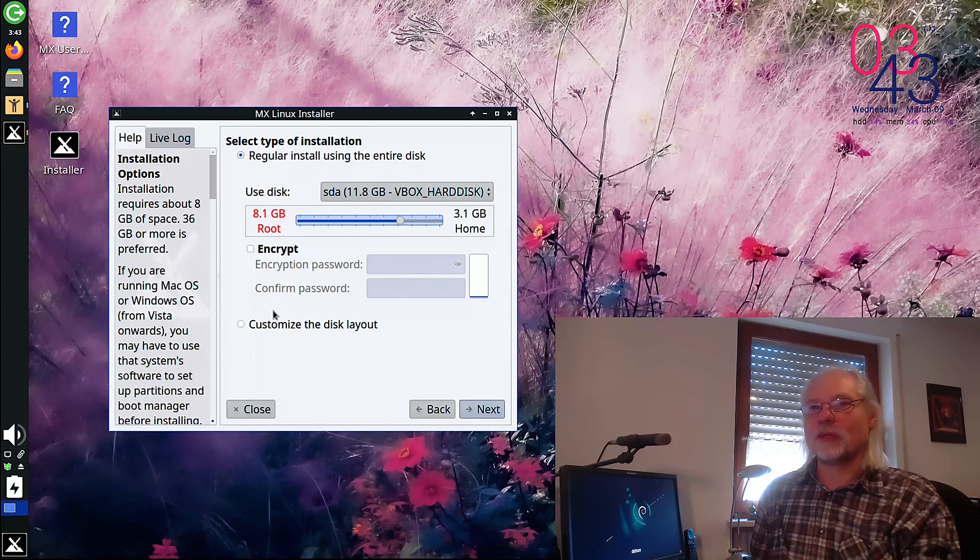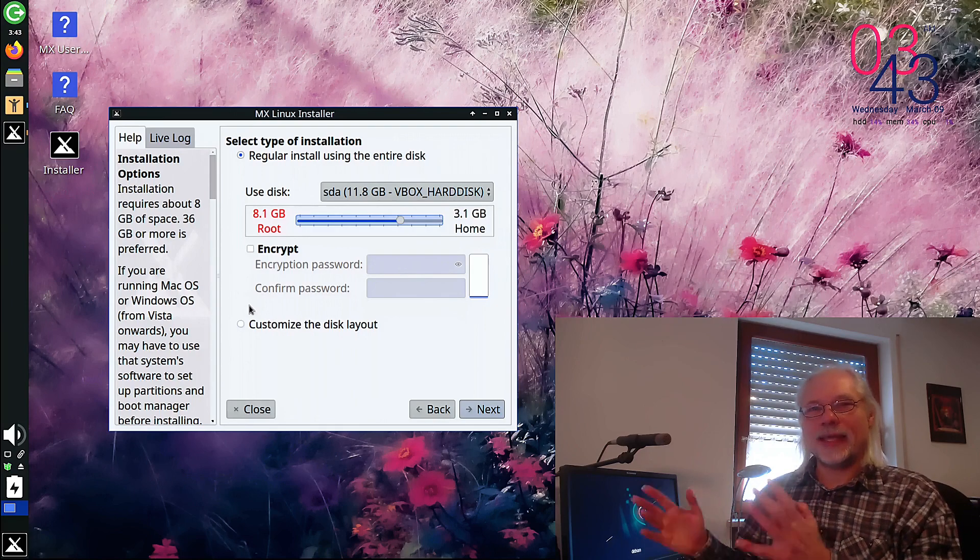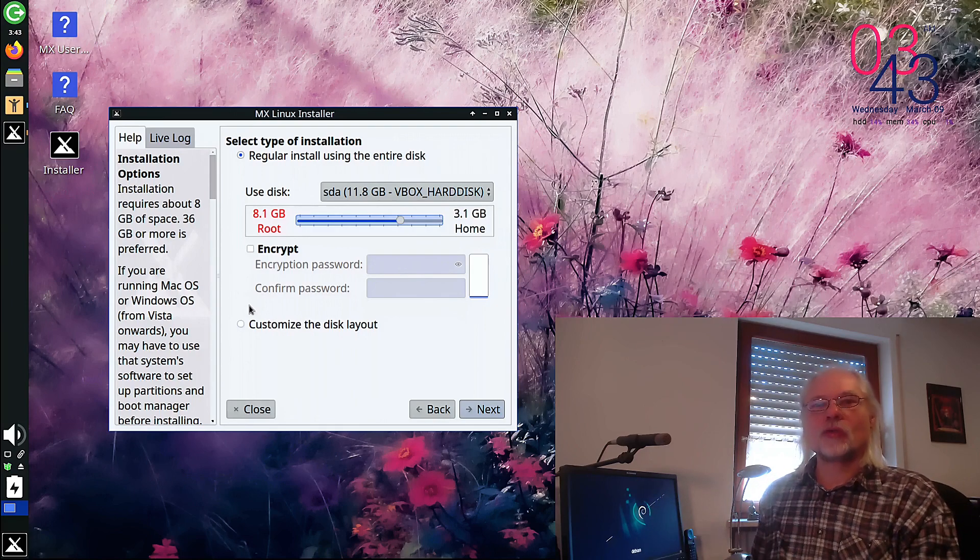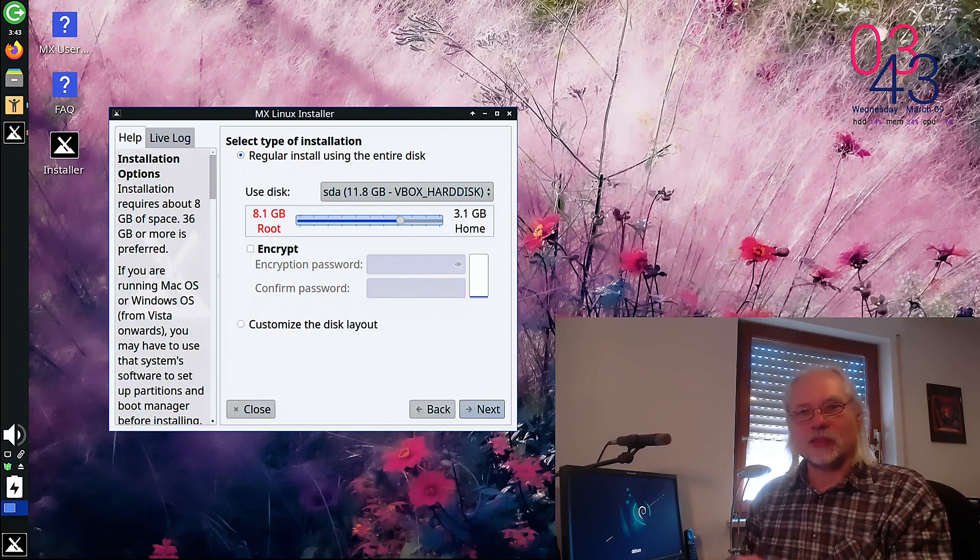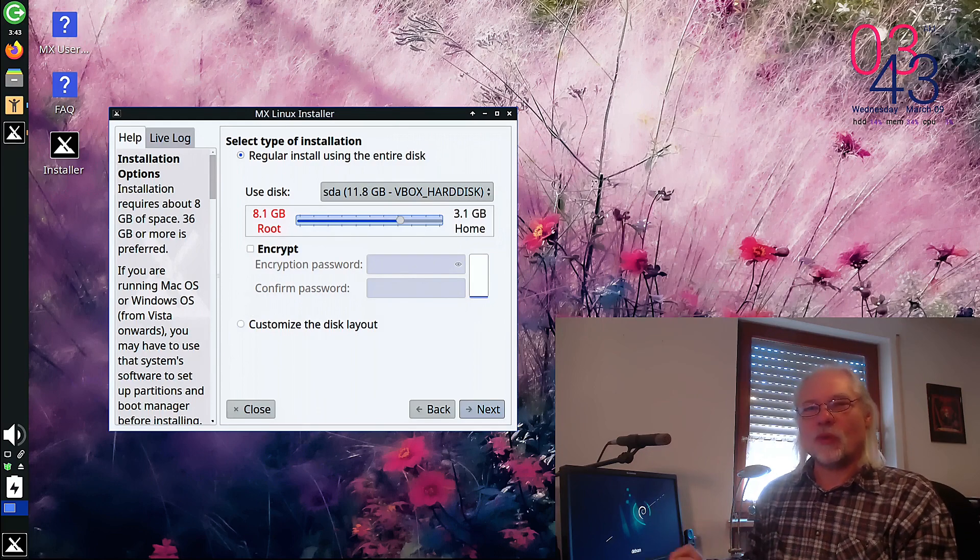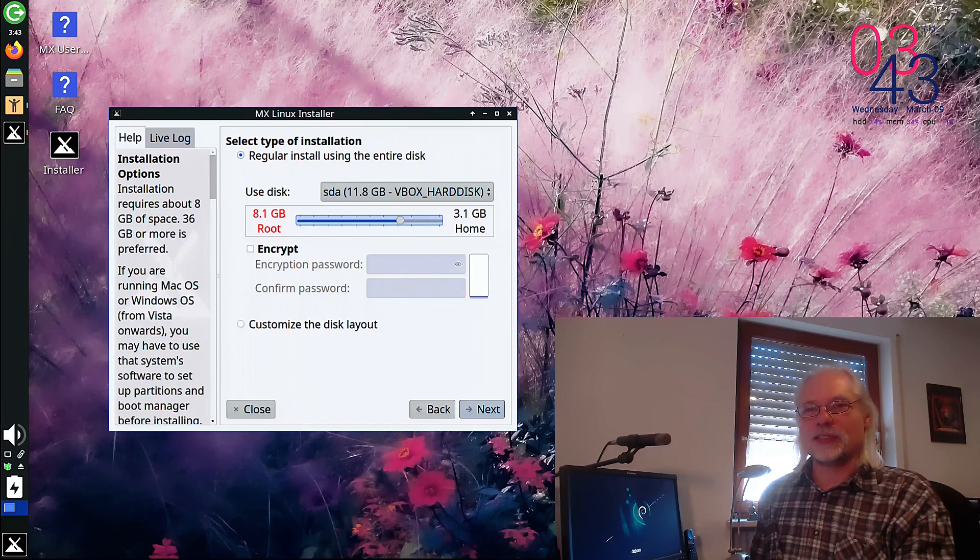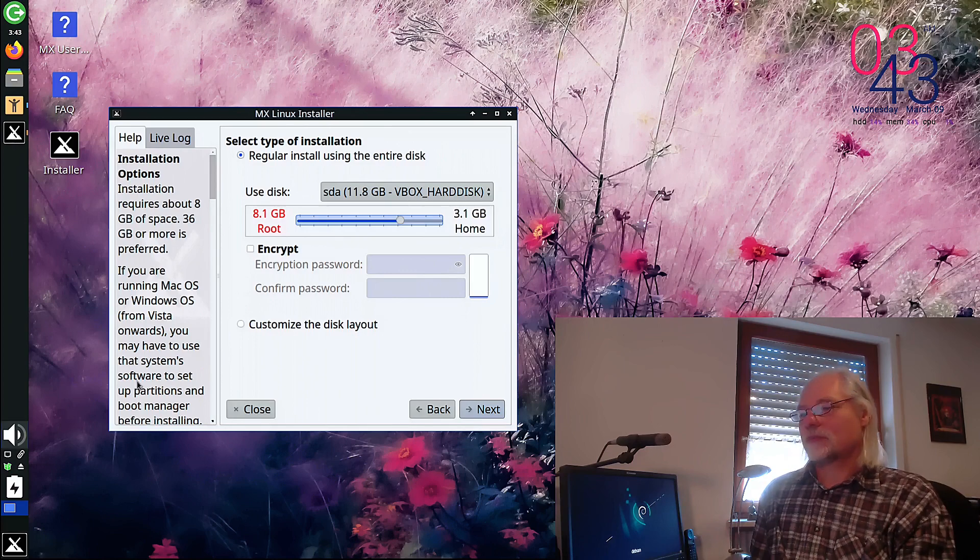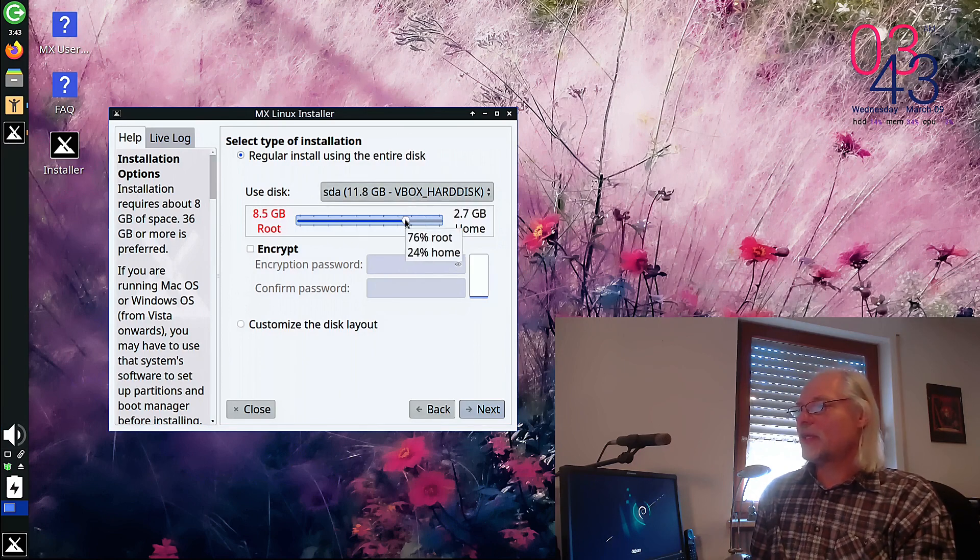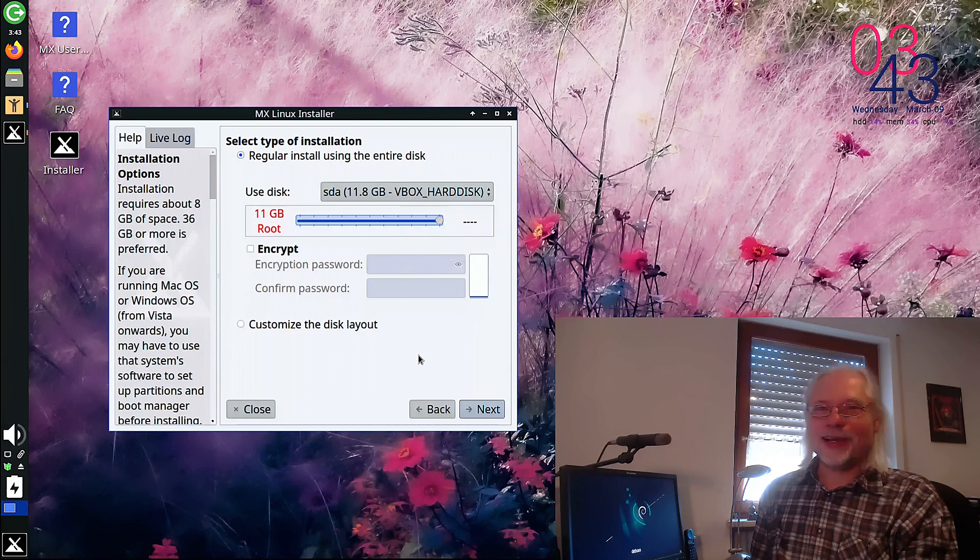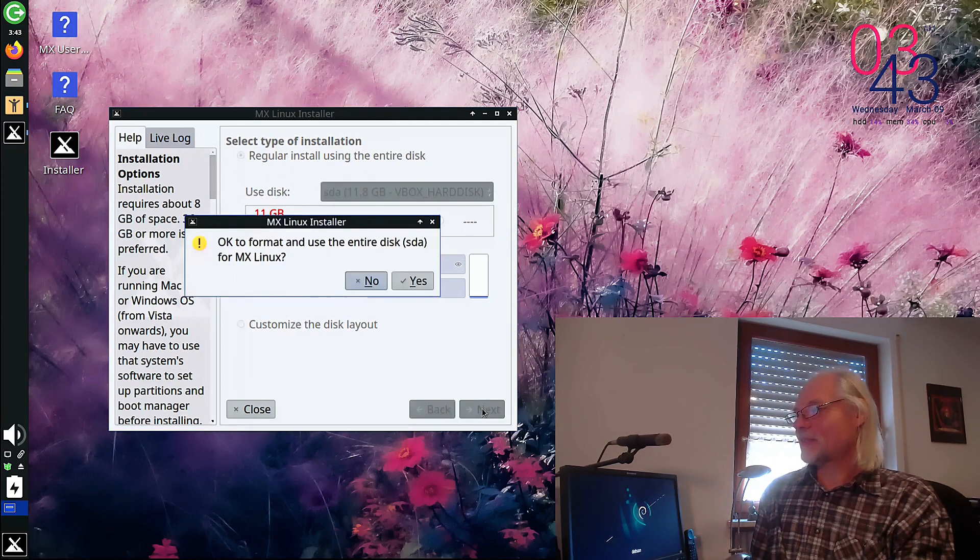with Calamares or Ubiquity. But then you have to go into an expert mode or use Gparted or something like that. This is more complicated, especially for new users. This slider is so cool and makes it so simple. I like that. So let's go to next.